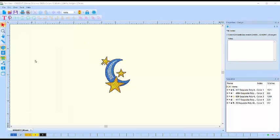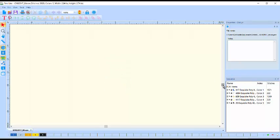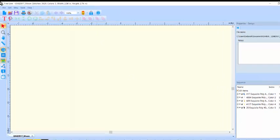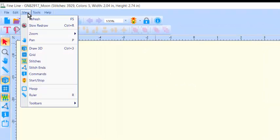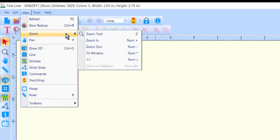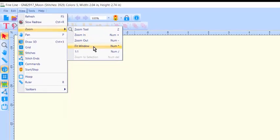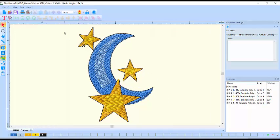And here's a tip. If you ever lose your design off the screen, go to Zoom from the View menu, and select Fit Window. The design reappears into the screen at the largest size it can appear in its entirety.